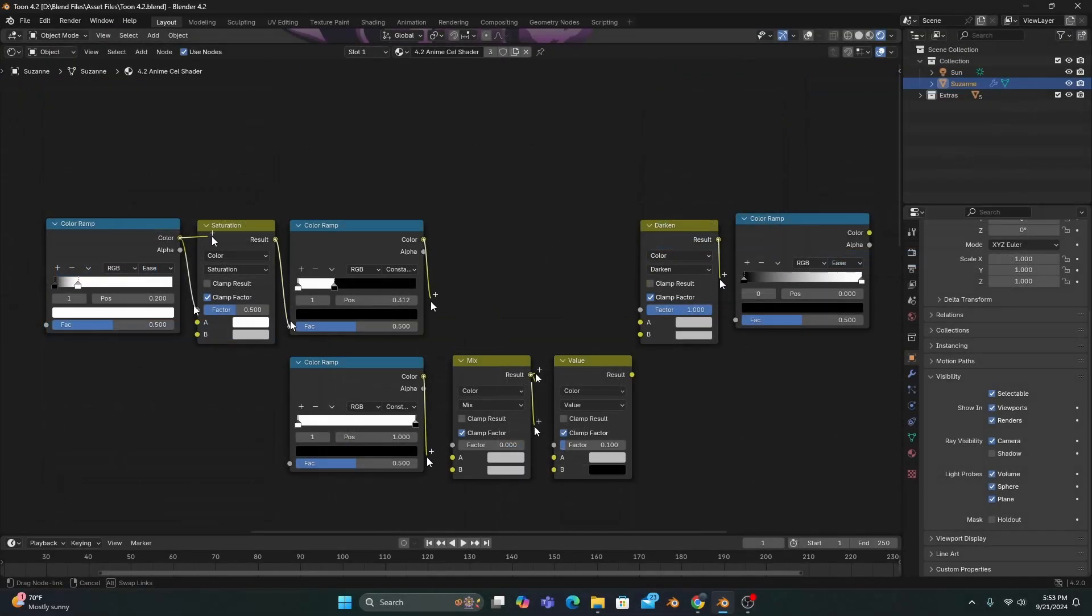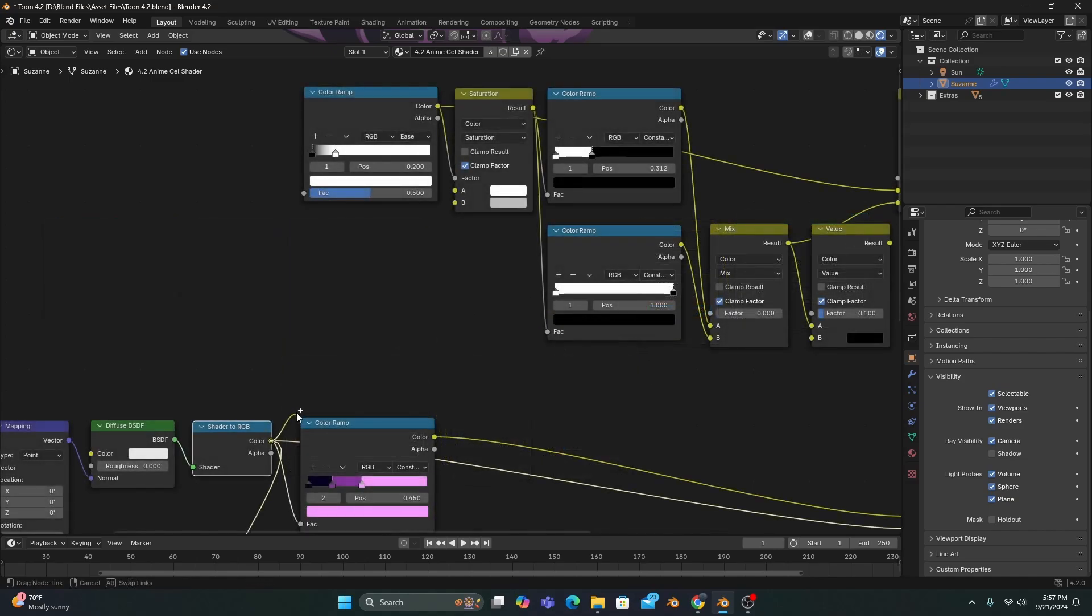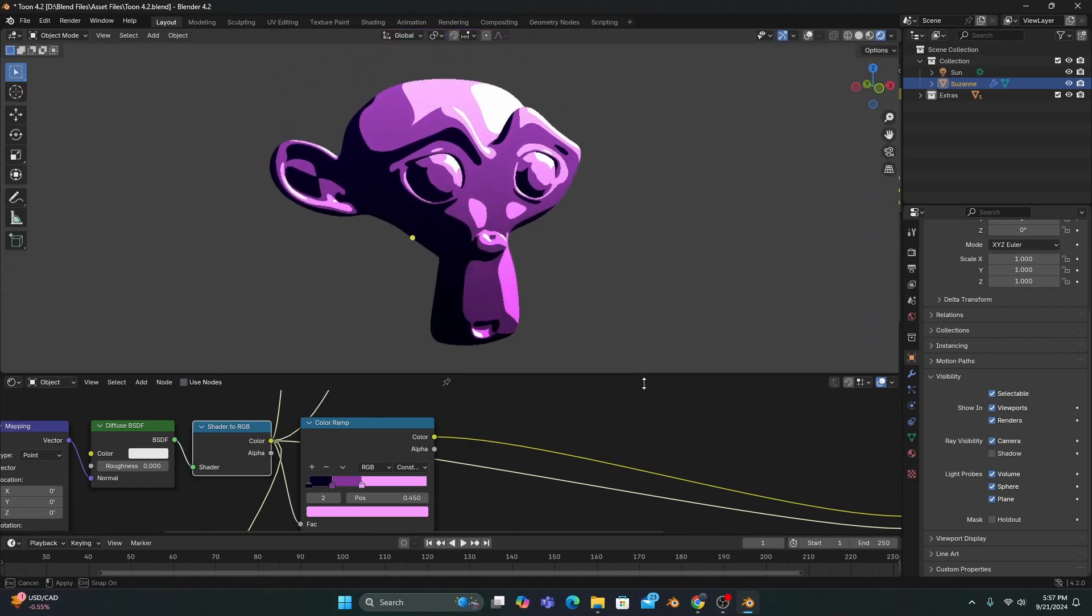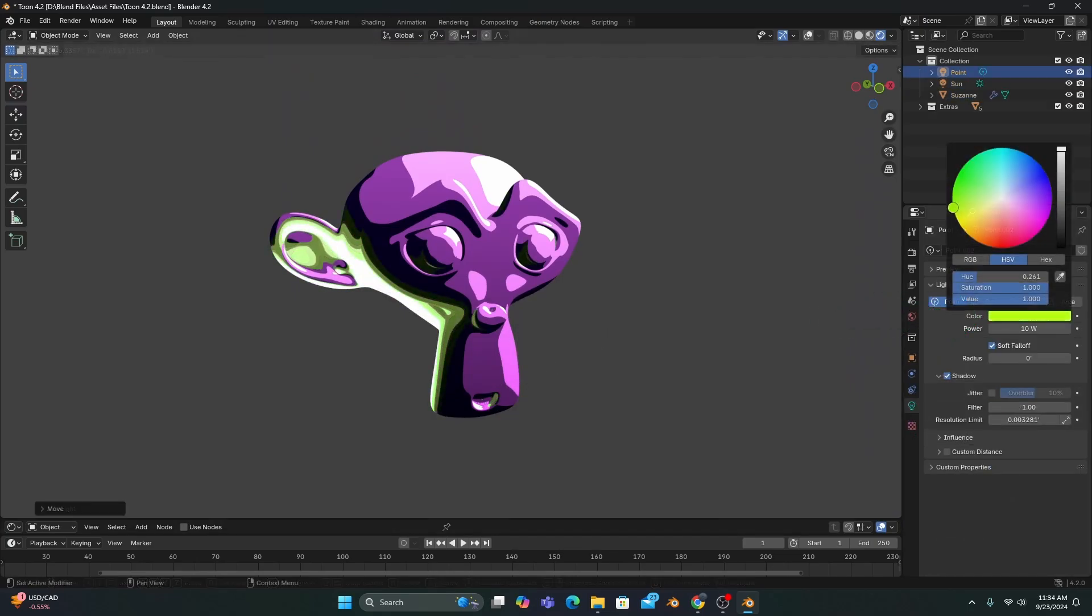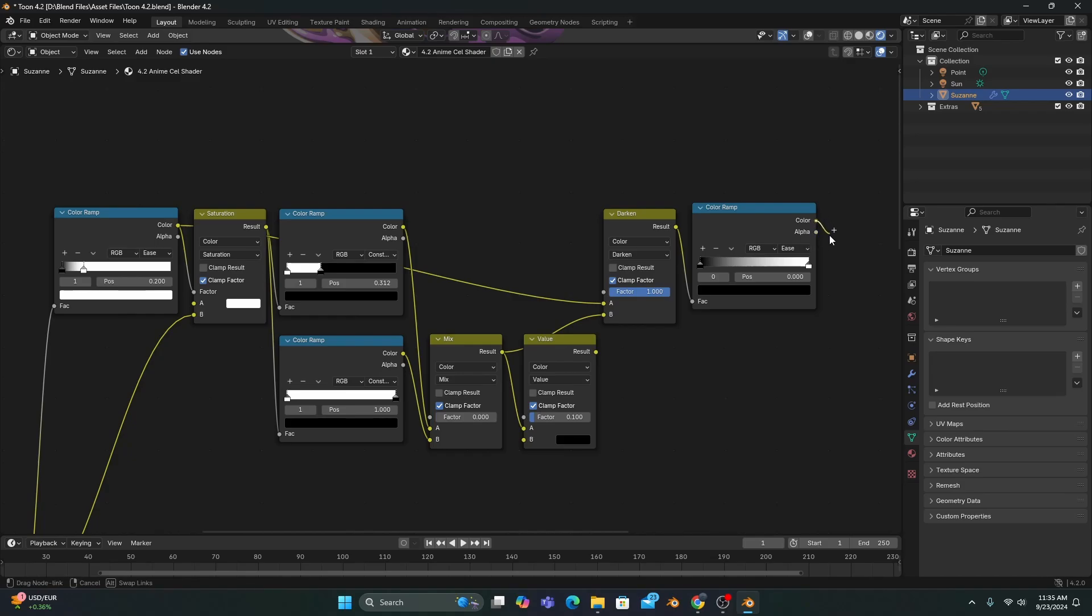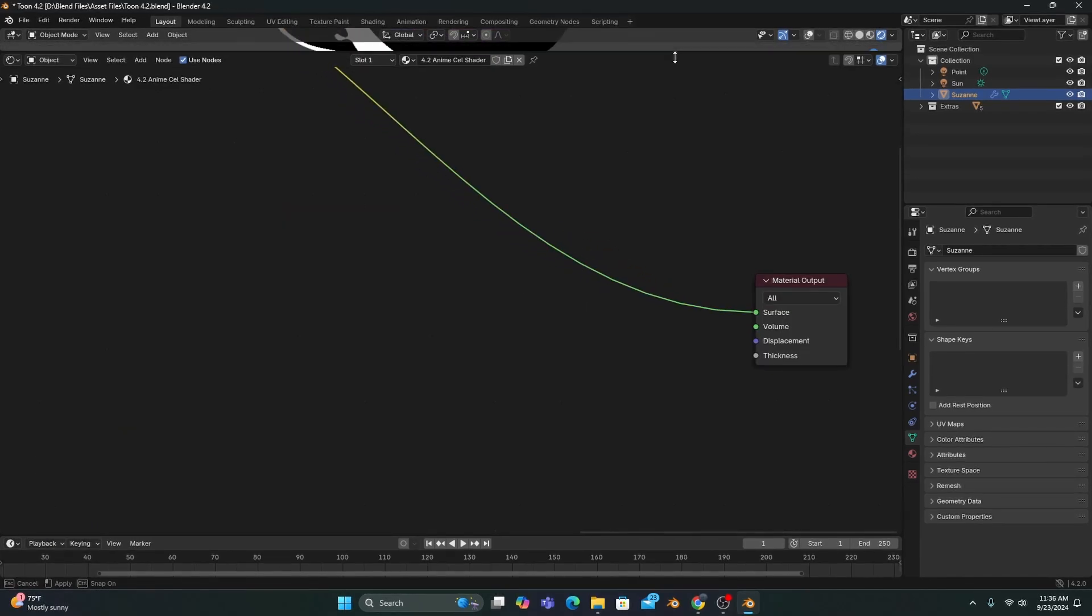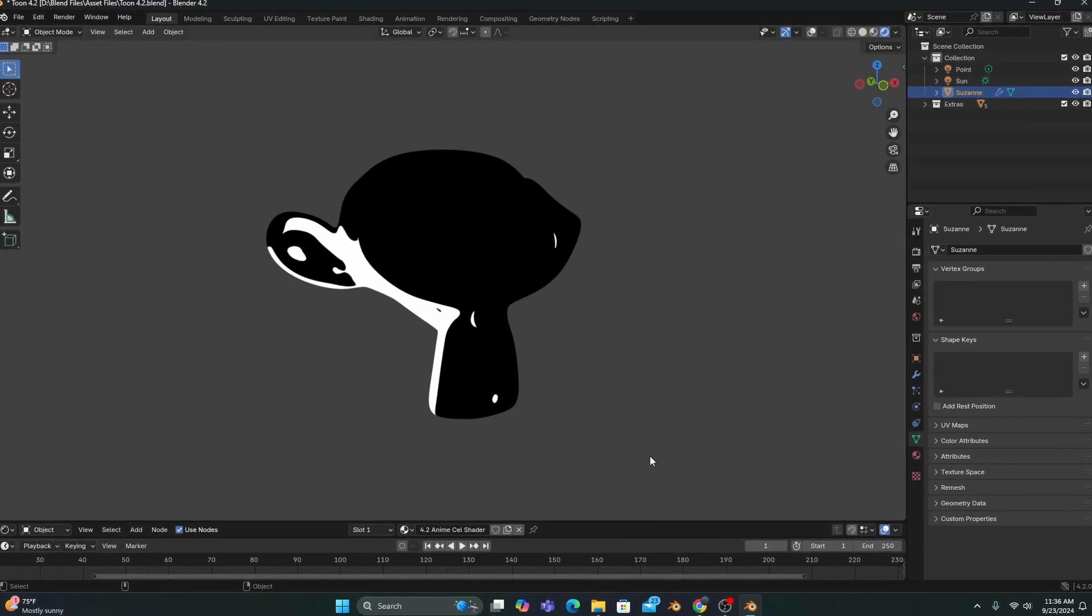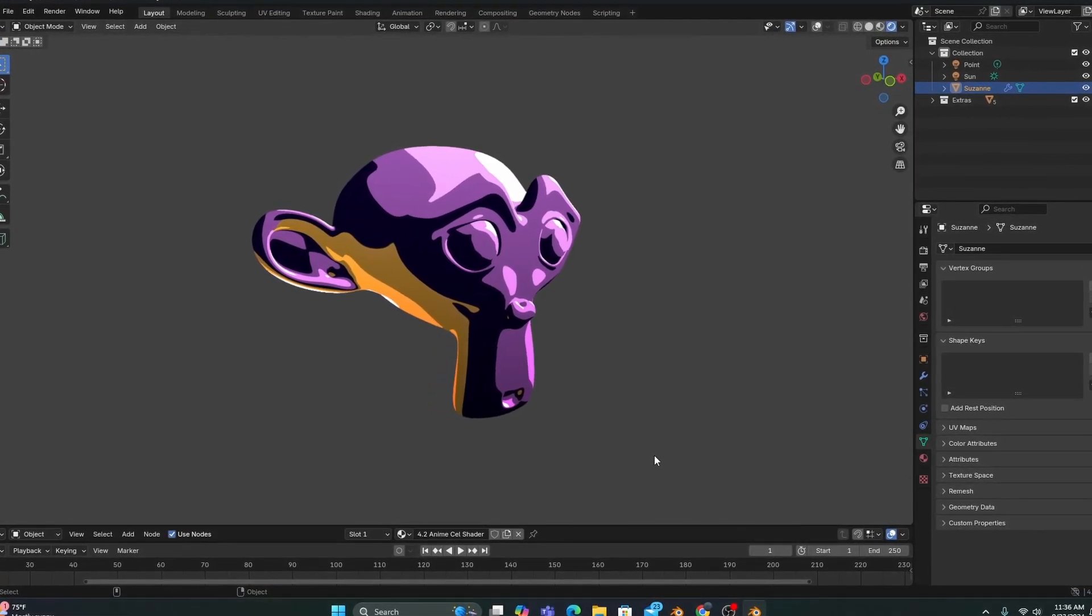Connect each node as you see on screen, making sure to plug our shader to RGB into the first color ramp and the B input of our saturation mix. Now, to show you what we just did, let's make sure our sunlight is set to white, and add a point light next to our Suzanne with any color you want. If we connect our last color ramp to the material output, we'll see that our sun has no effect on our Suzanne, because we just made a filter for our diffuse that only reacts to saturated light.